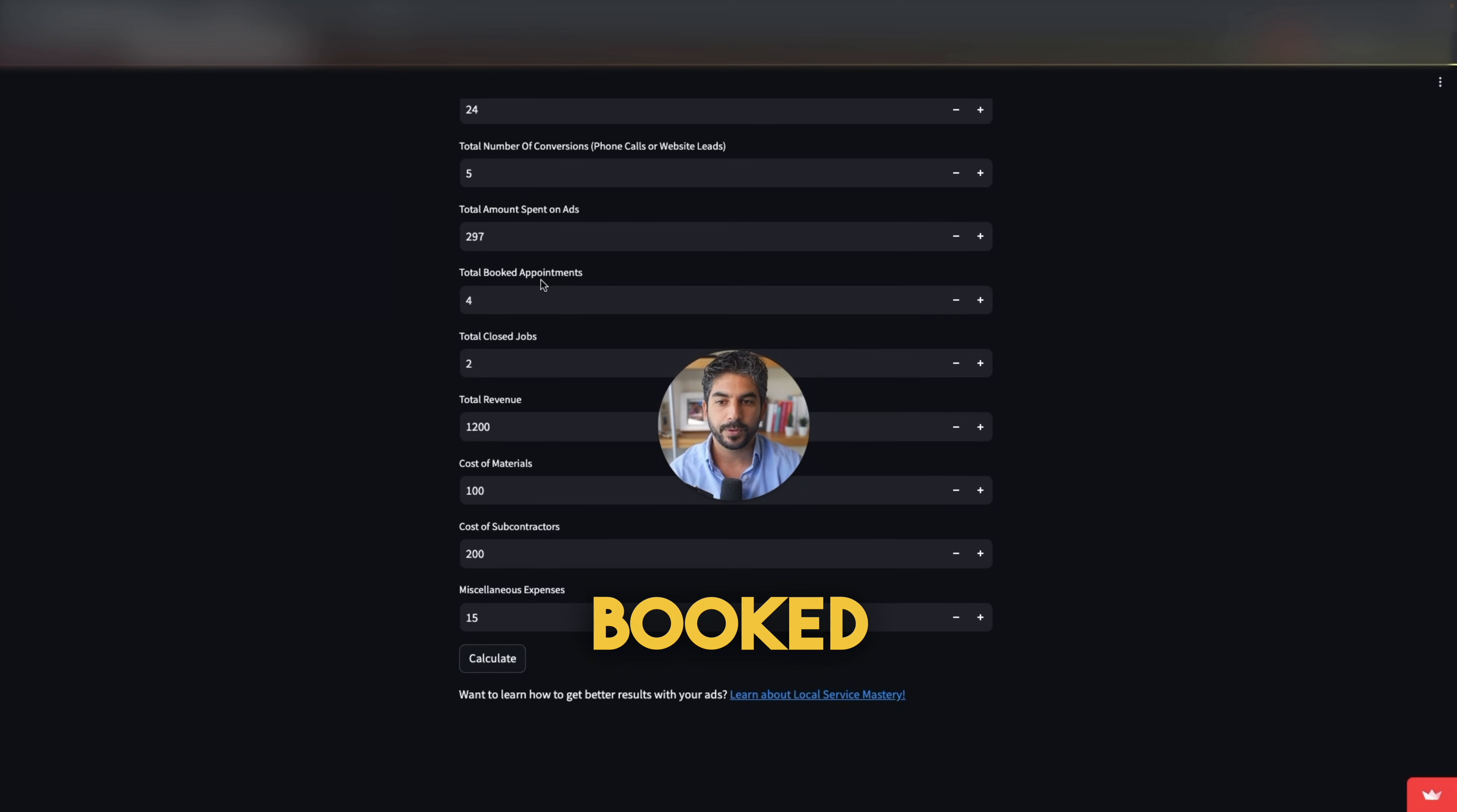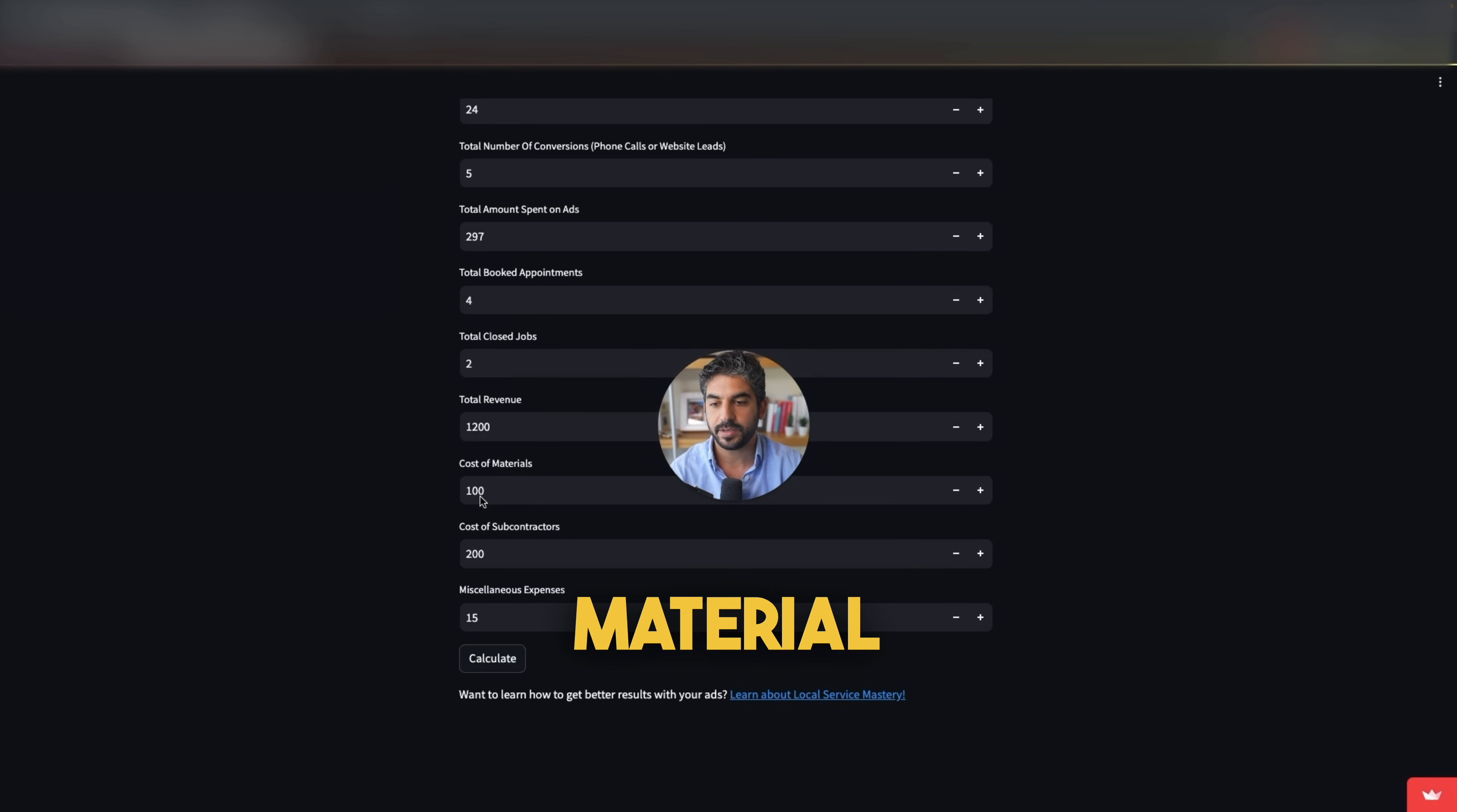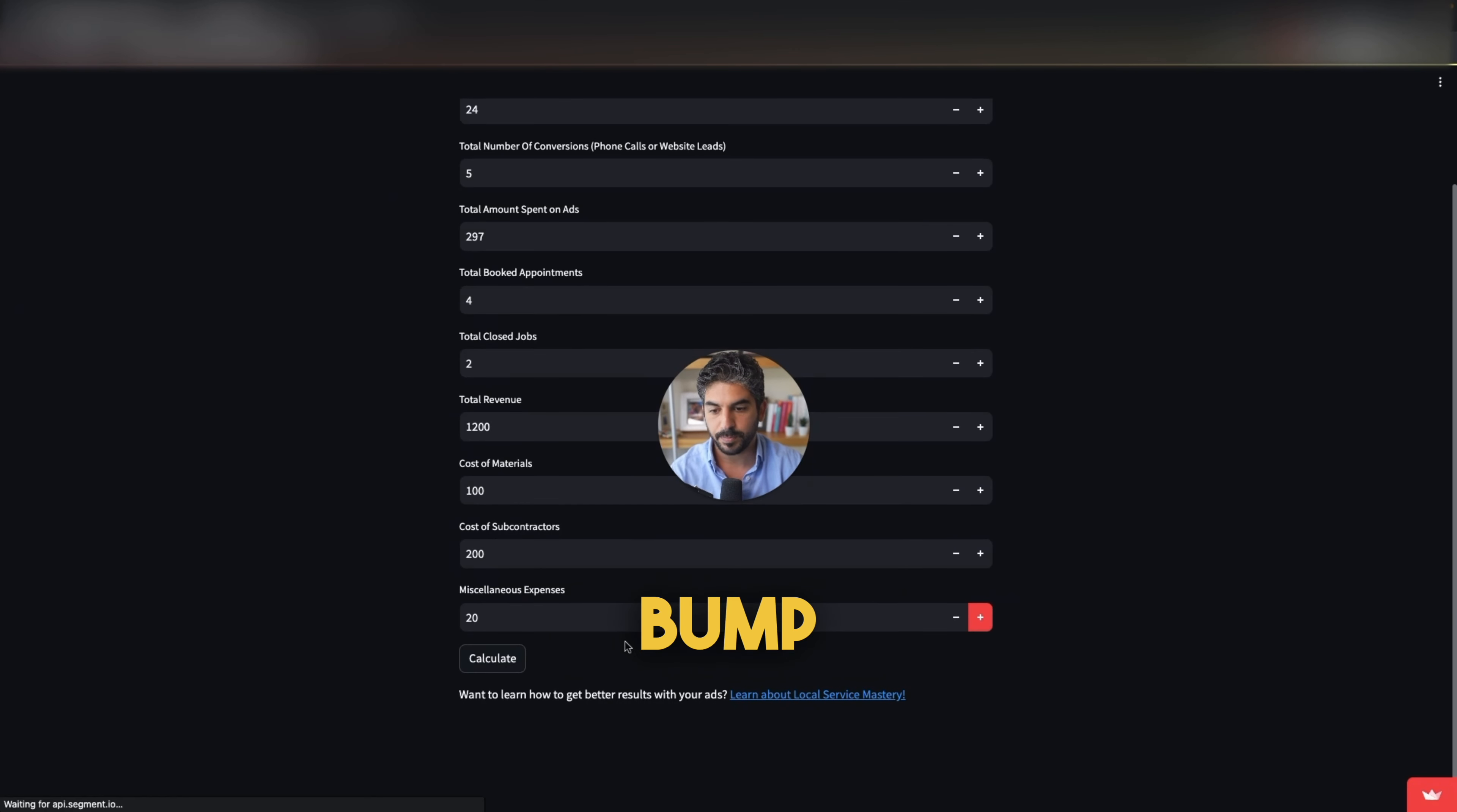Total booked appointments. This is four. Total closed jobs. This is two. Total revenue, 1,200. Cost of material, 100. Cost of subcontractors, 200. And miscellaneous expenses. Bump this into 20.